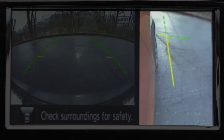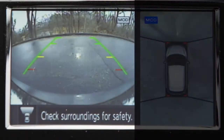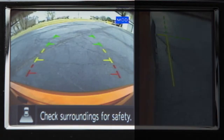Front Side View shows the area around and ahead of the passenger side front wheel. Front View shows the area directly in front of your vehicle, and Rear View shows a picture of the area directly behind your rear bumper.